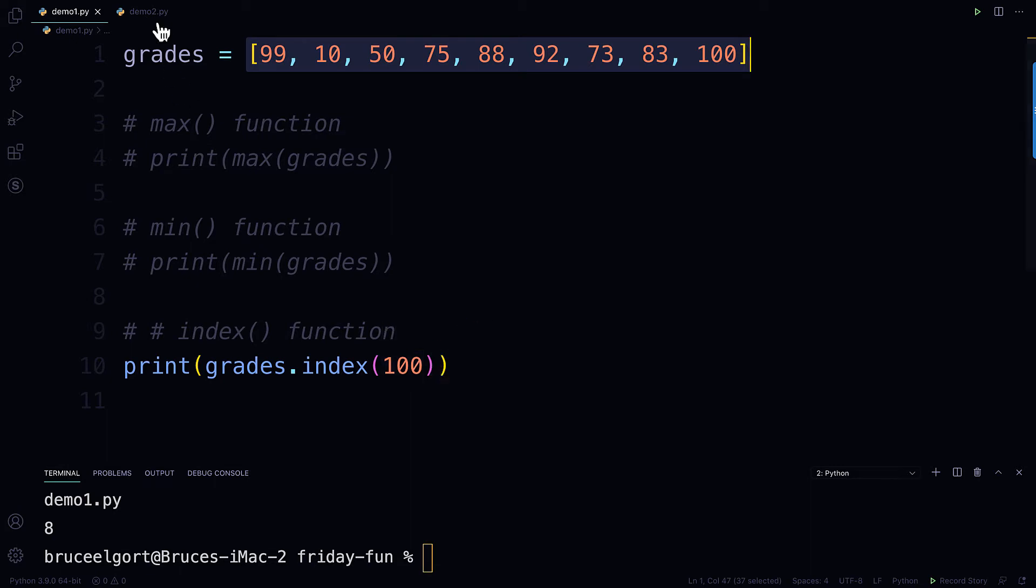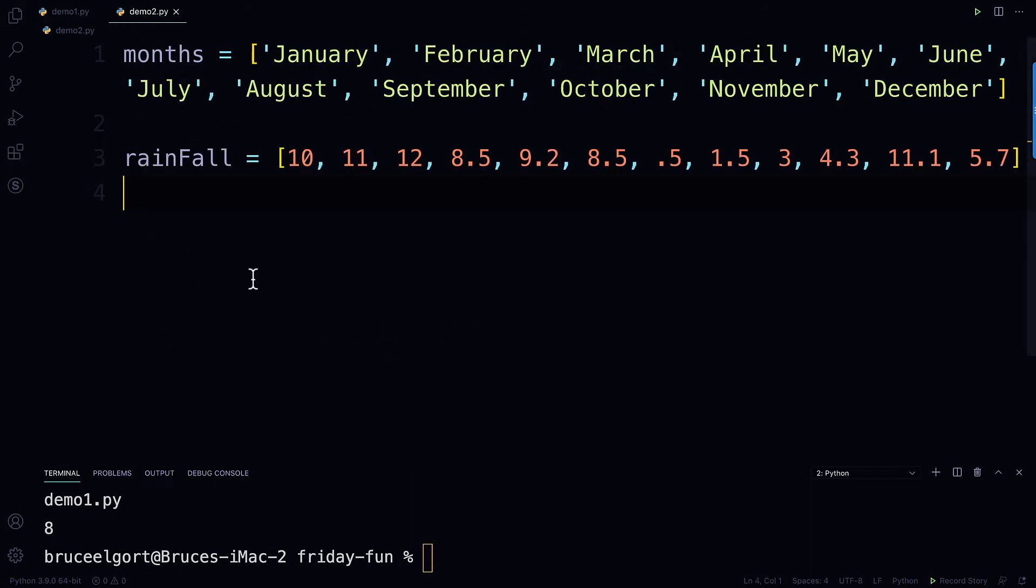And I have a list of months: January, February, March, April, May, June, July, August, September, October, November, and December.